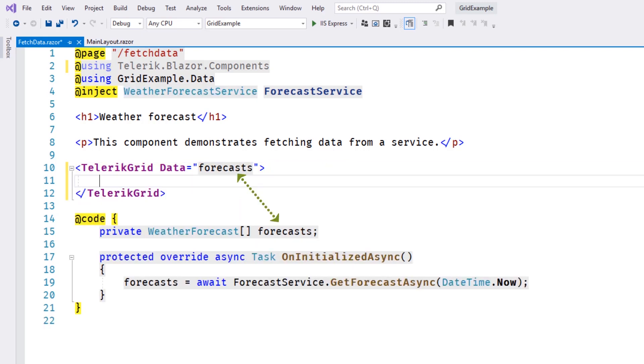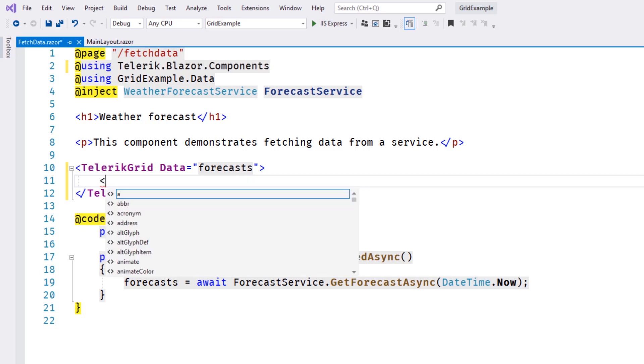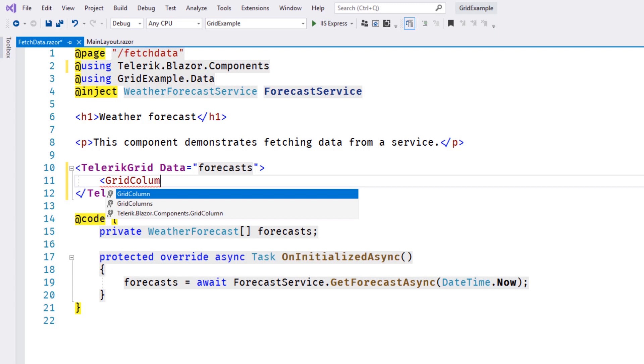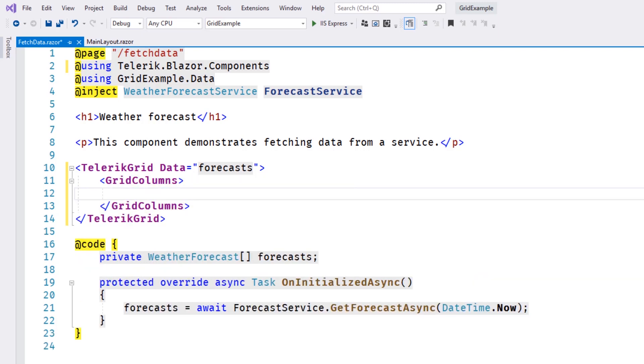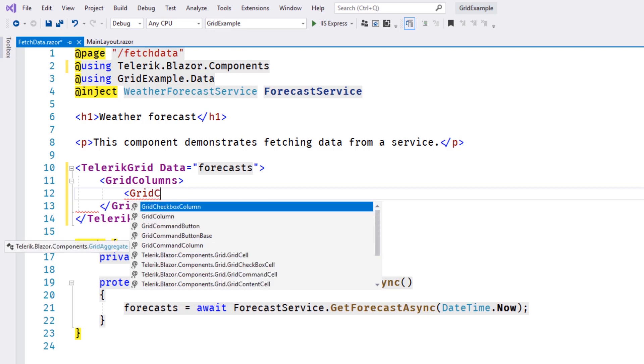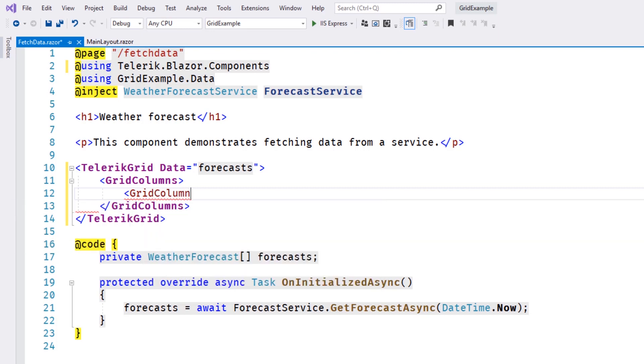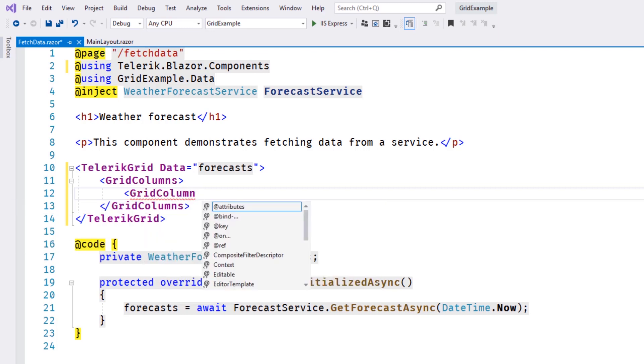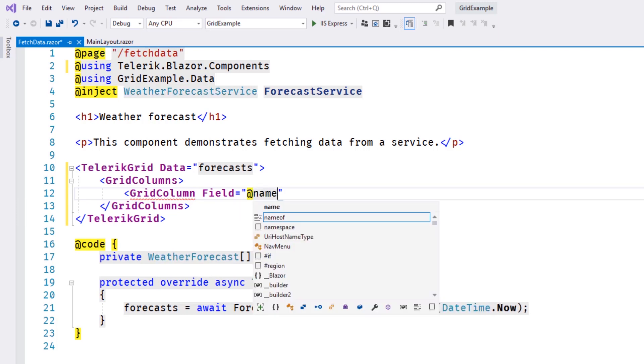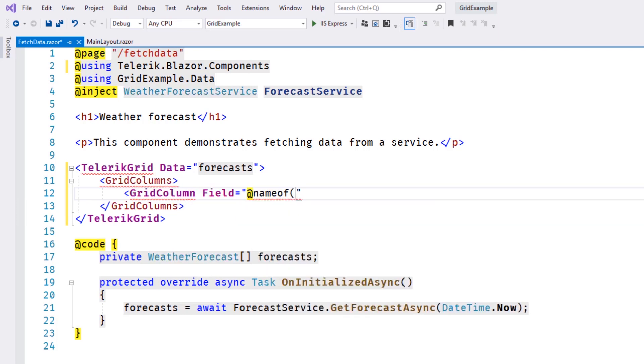We'll add our columns to the data grid by using the grid column element. Inside, we'll add our individual columns. Here we can specify the field, customize the title name, and enable or disable filtering for individual columns. We can use the name of operator to specify the property names that we wish to bind to our columns.